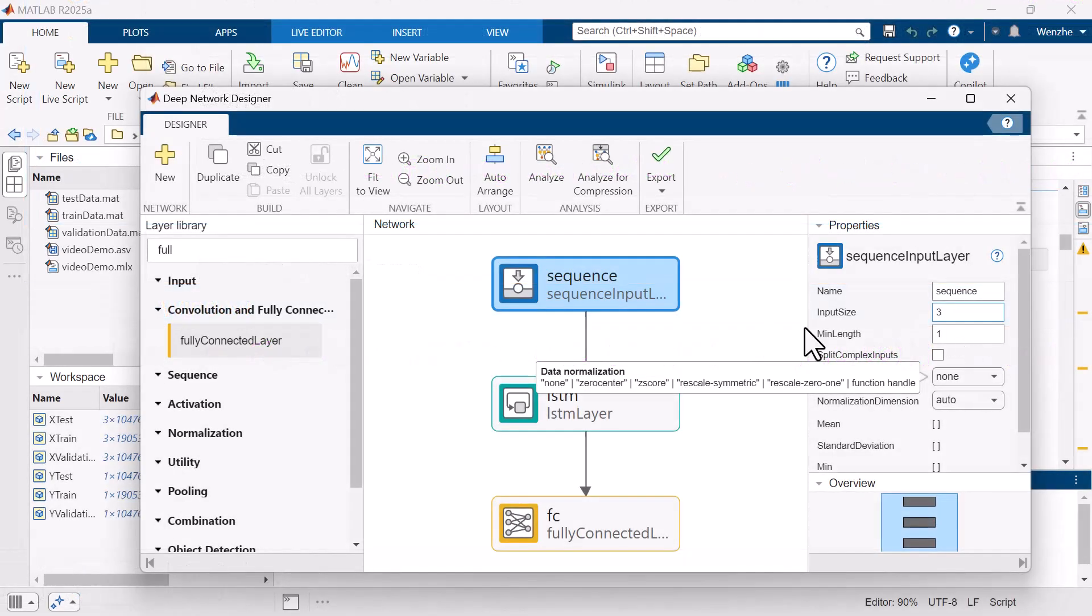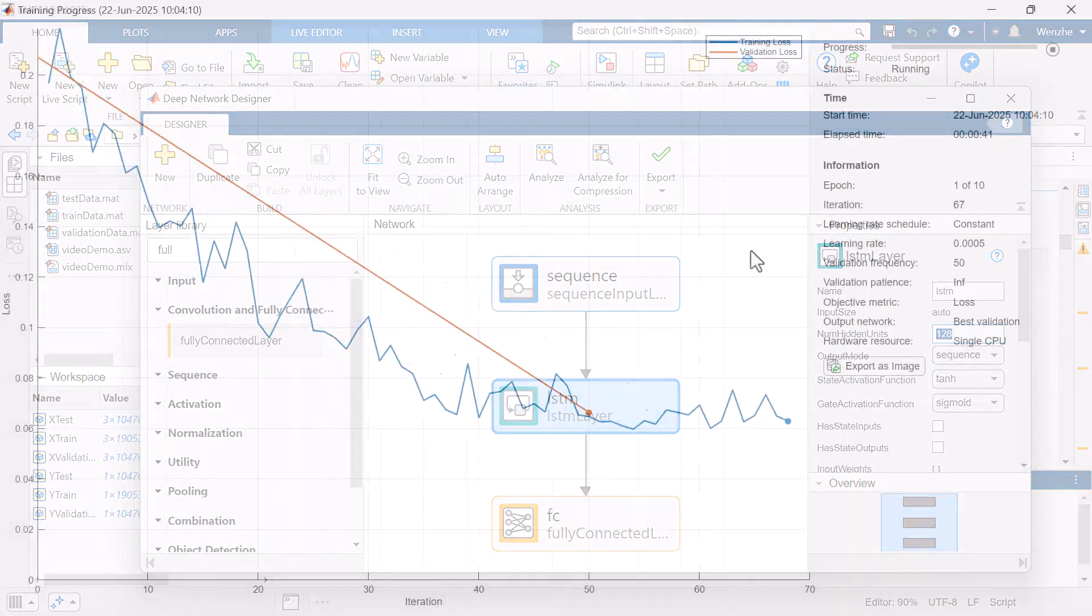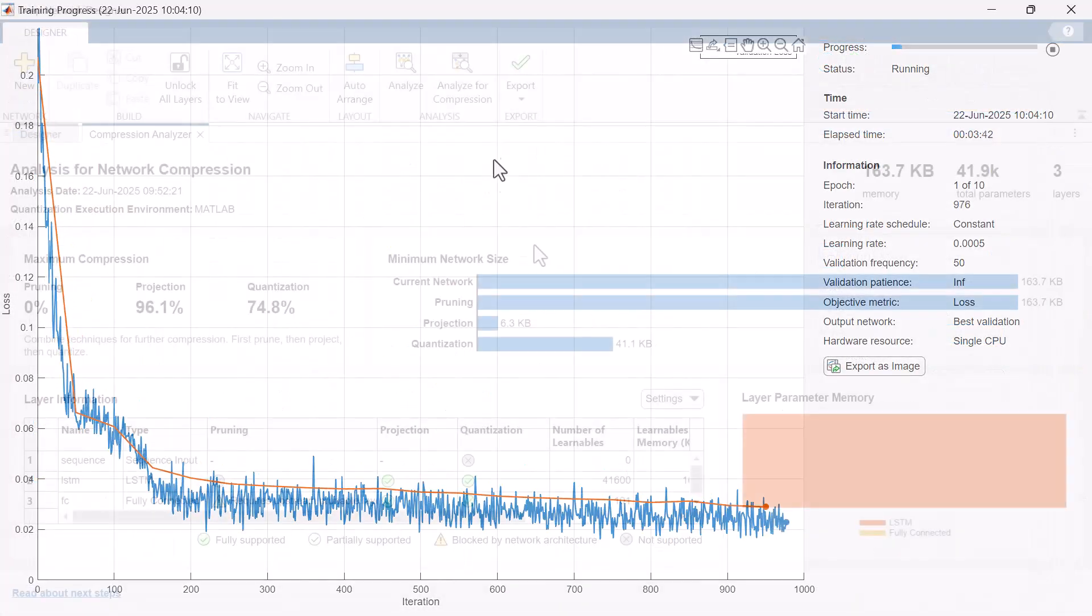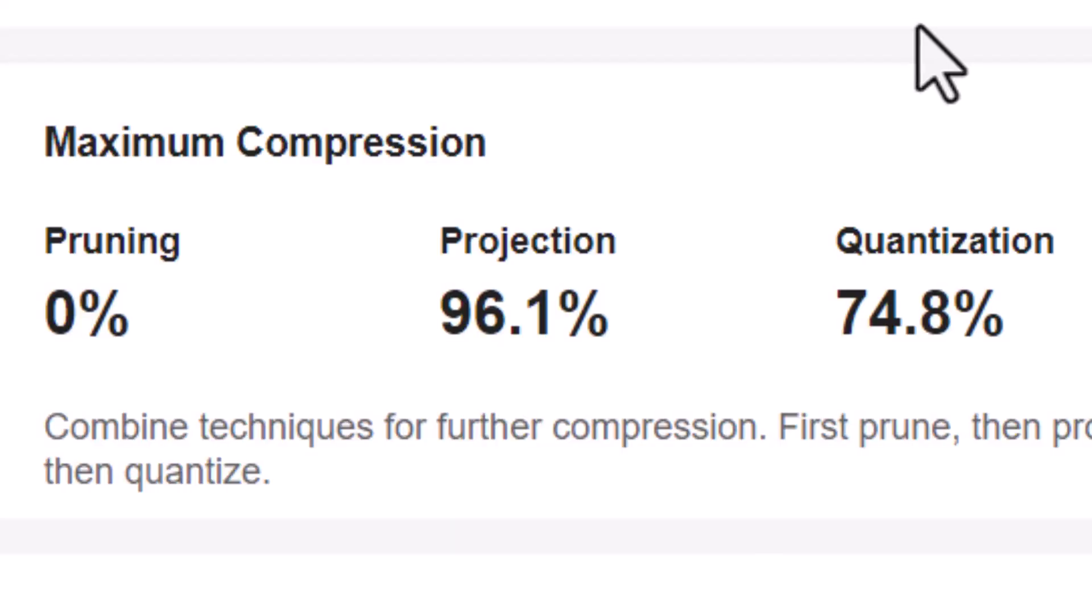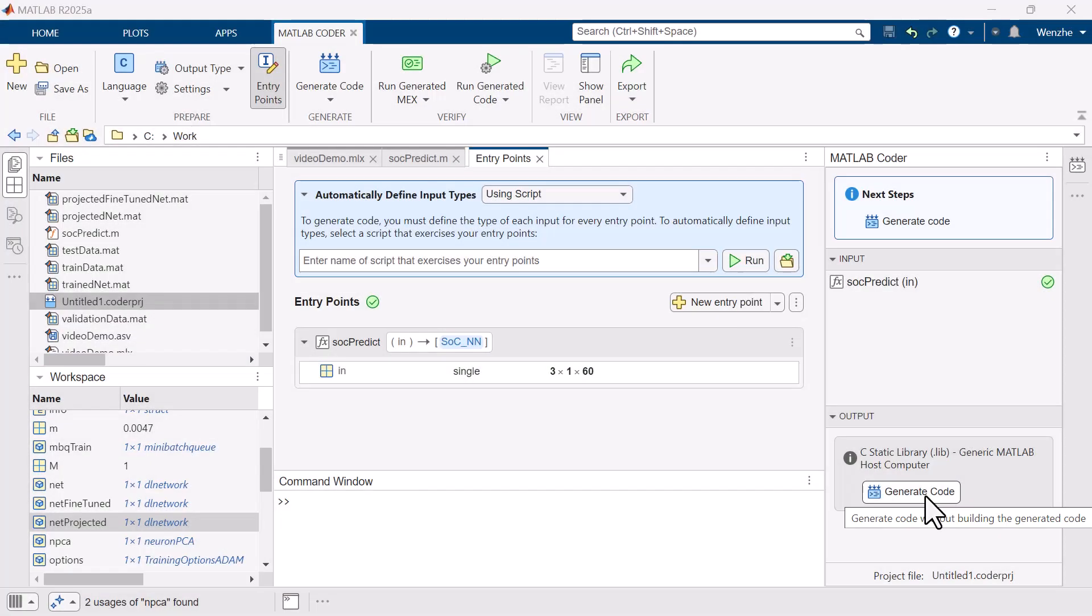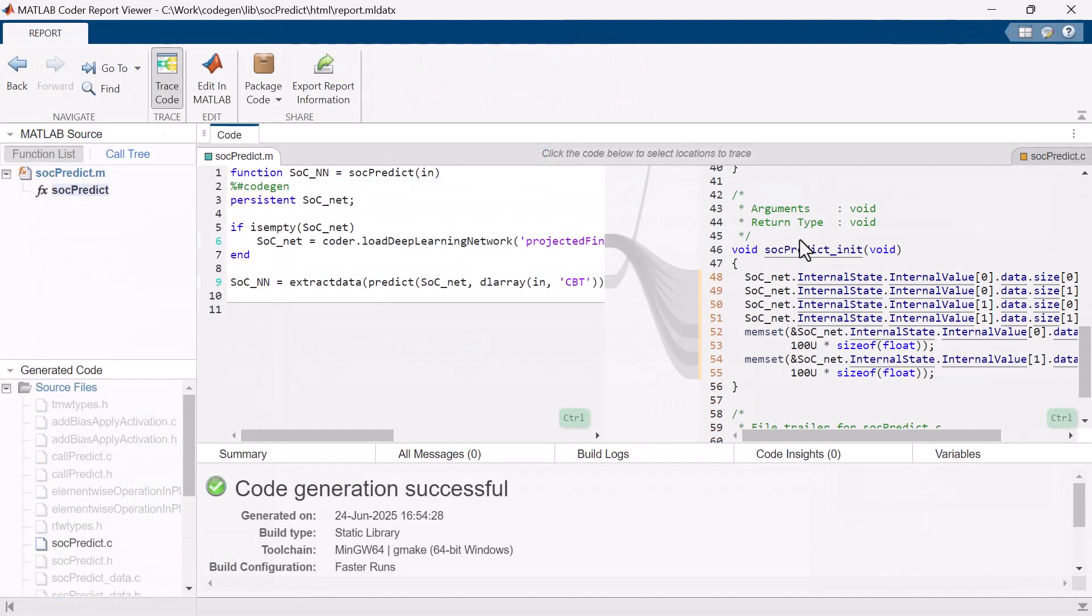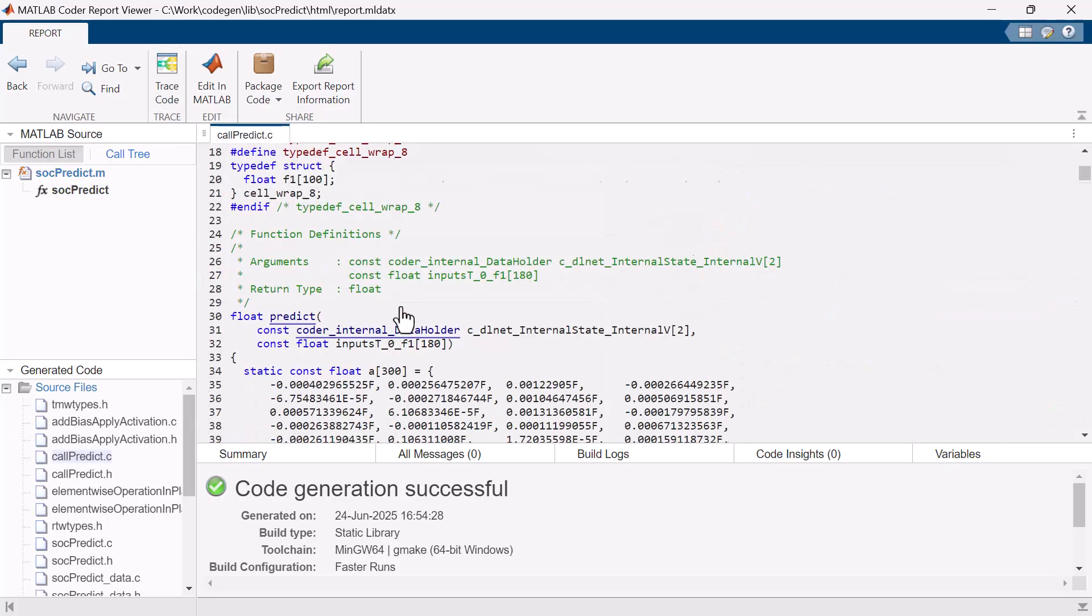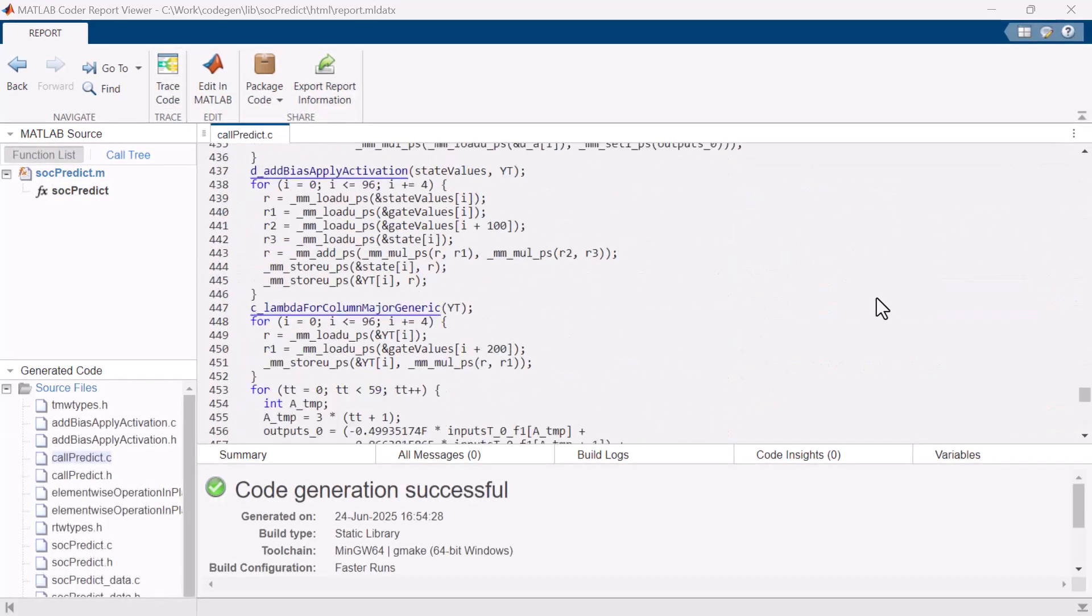In this video, I will walk you through an end-to-end workflow for training and compressing a deep learning model that can be used to estimate a battery pack's state of charge or SOC and deploying it to a microcontroller.